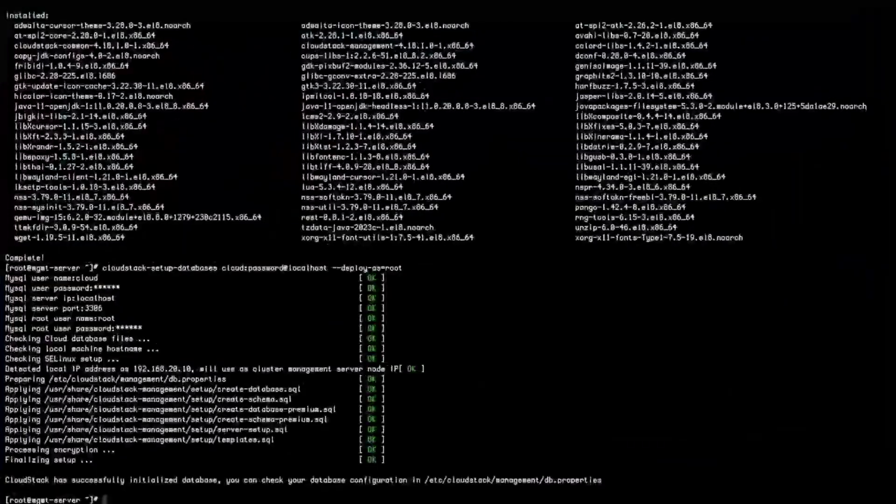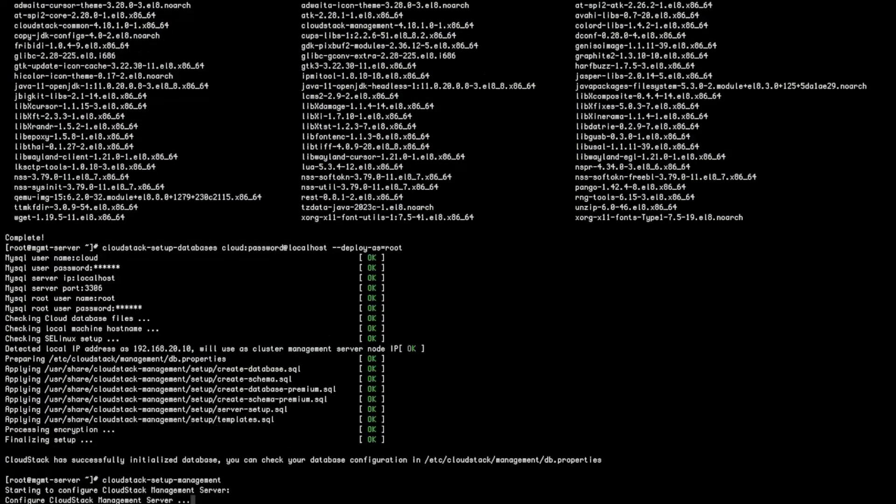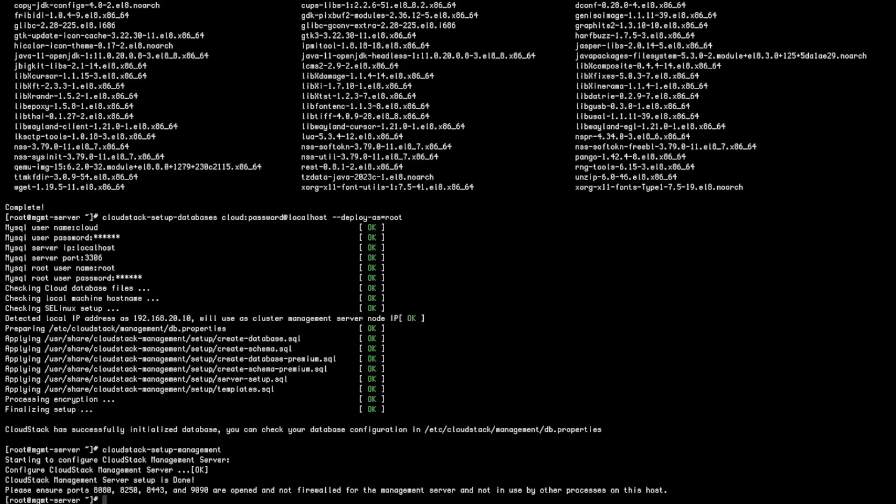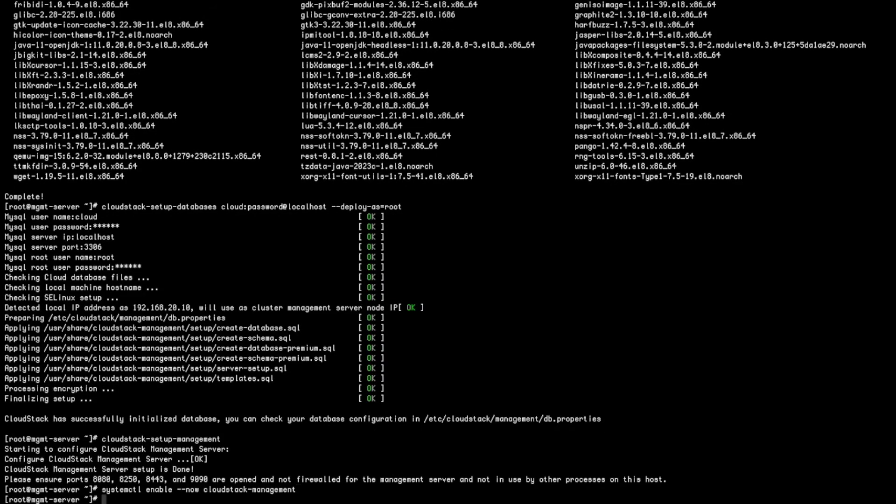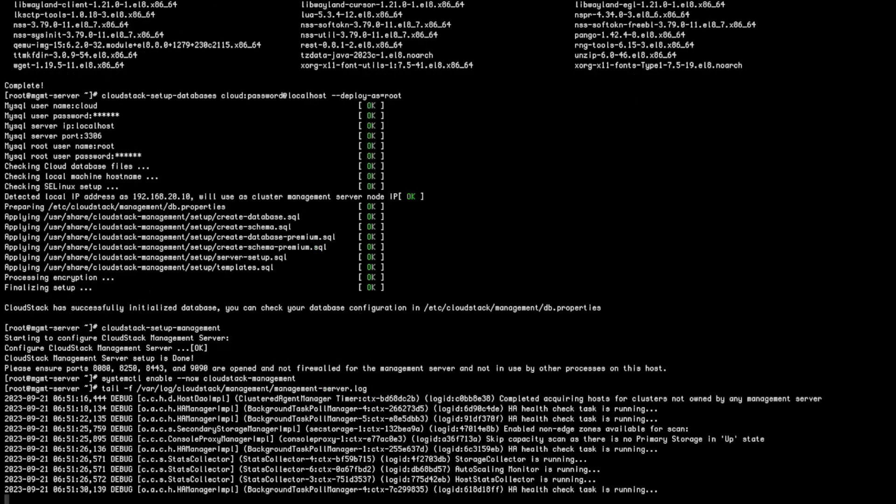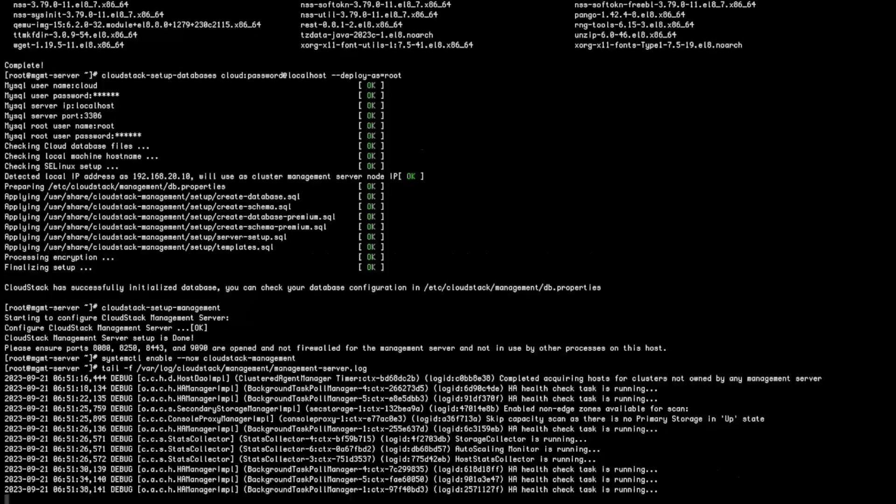Now, run the cloudstack-setup-management command. As you can see, it has configured the required iptables rules to allow the necessary ports. Next, enable and start the CloudStack management service. Finally, let's take a quick look at the CloudStack logs to ensure that the service is starting and everything looks good.